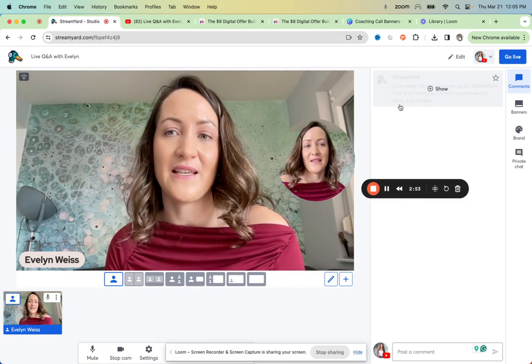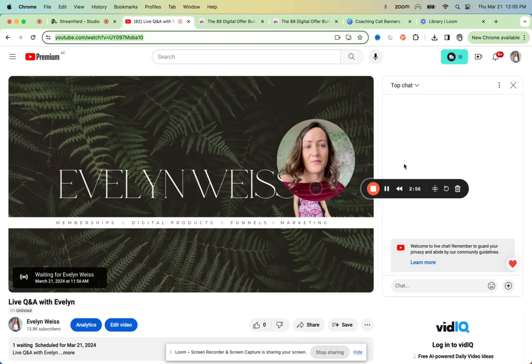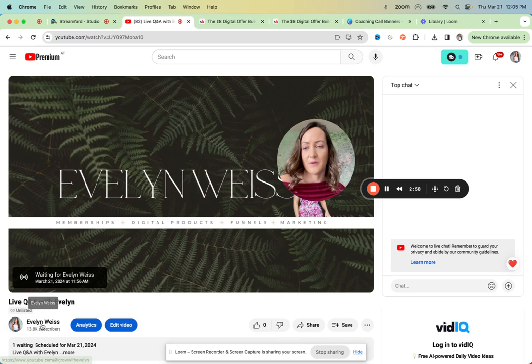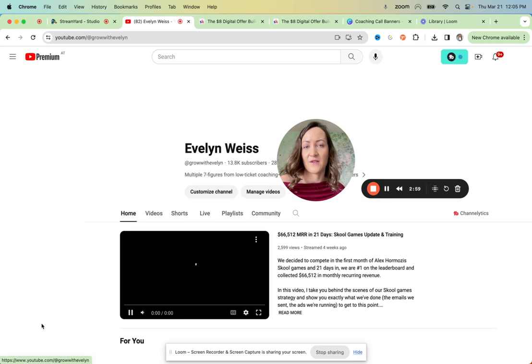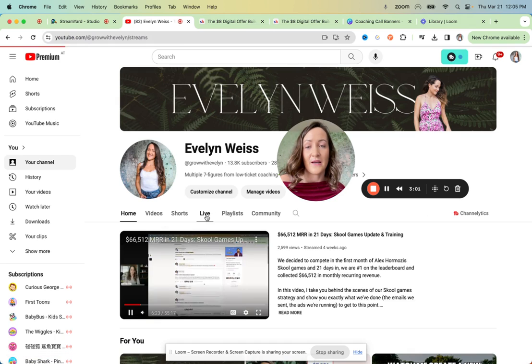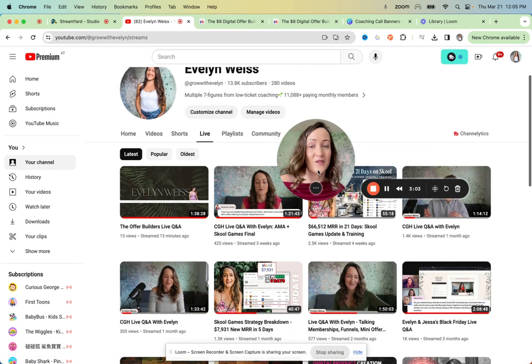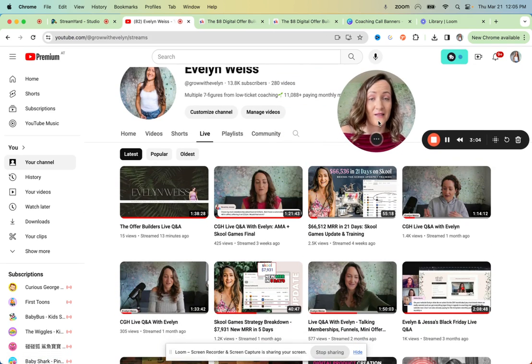And you will see here in StreamYard the comments coming in. People won't comment in School. I just quickly want to show you this here. So I'll also link for you the latest live that I did so you get an idea.